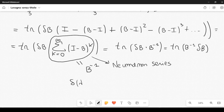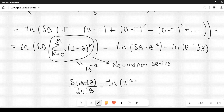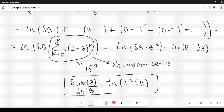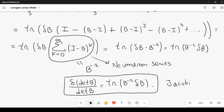This allows us to conclude the proof. We have shown that the variation of the determinant of matrix B, divided by the determinant of matrix B, is equal to the trace of B inverse times delta B. By the way, this result is also known as the Jacobi identity.